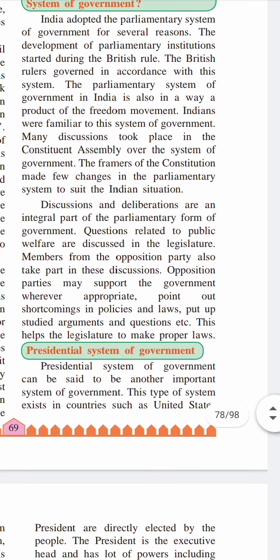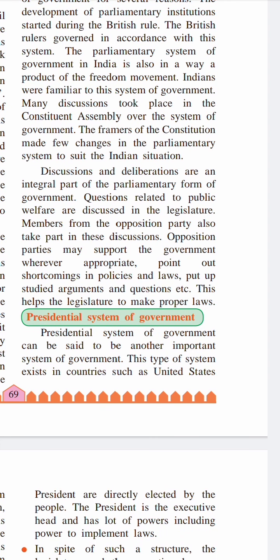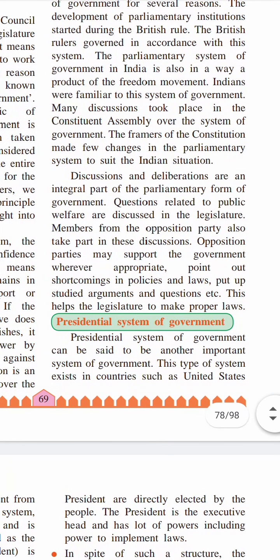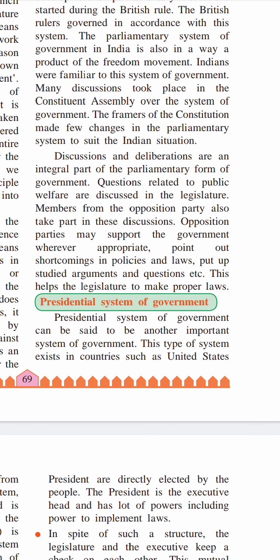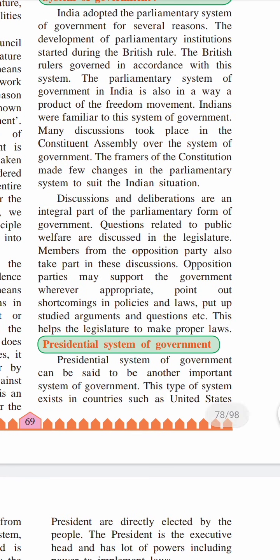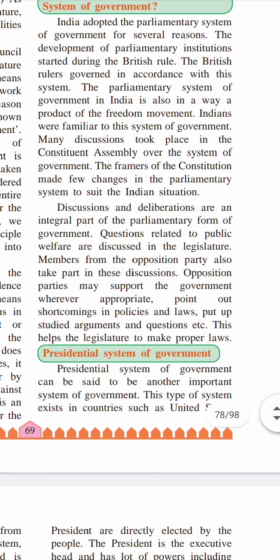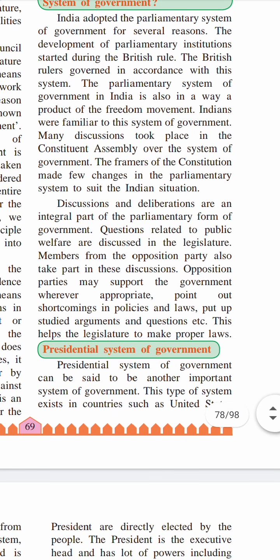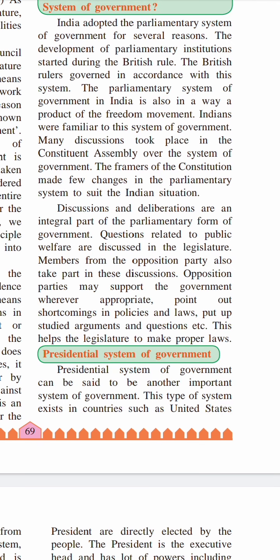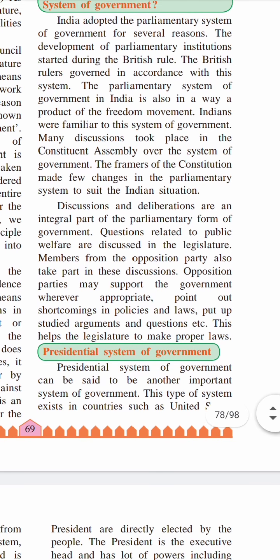Now the next system mentioned in the introductory part is the presidential system of government. As we all know, this presidential system is found in the United States of America — for example, Donald Trump. This system is different from the parliamentary form of government. In this system, the president is the executive and is independent of the legislature, is the head of the state, and is directly elected by the people. Such a system is known as the presidential system of government.